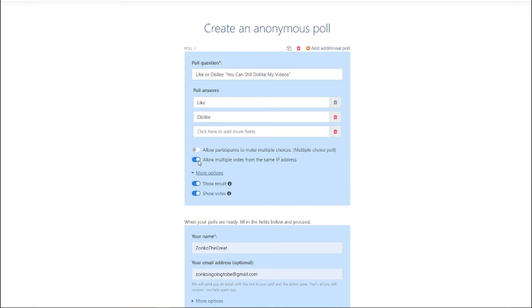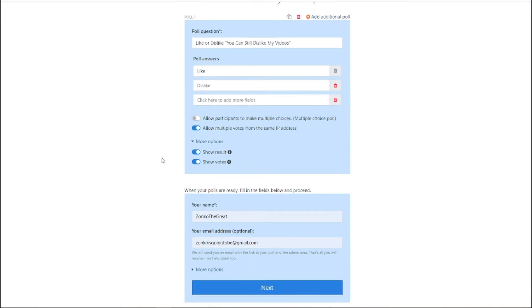Additionally, I'm not going to allow multiple votes from the same IP address, but I am going to show the results to everybody and show the votes. And I'm going to make sure this is completely anonymous.